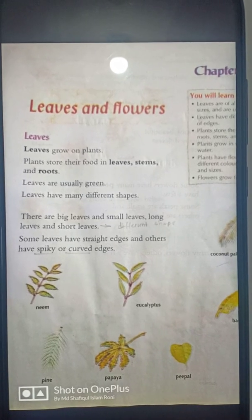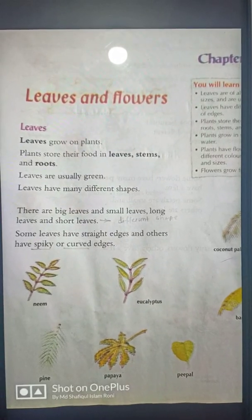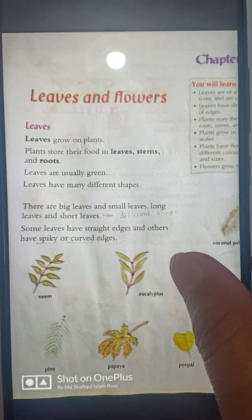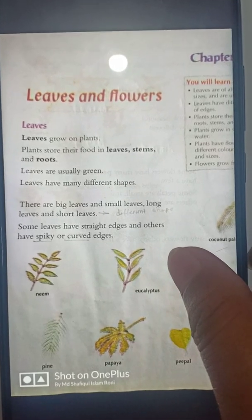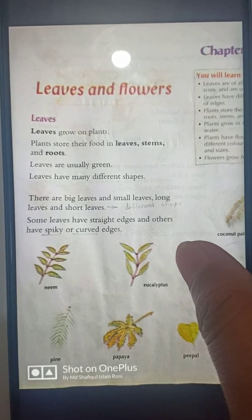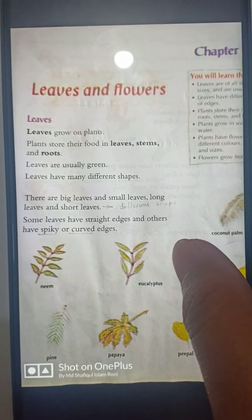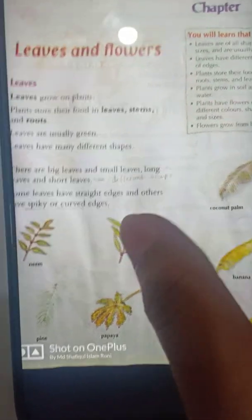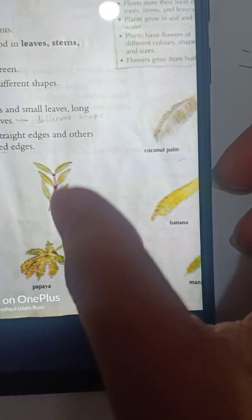Leaves have many different shapes. There are big leaves and small leaves, long leaves and short leaves. Some leaves have curved edges.